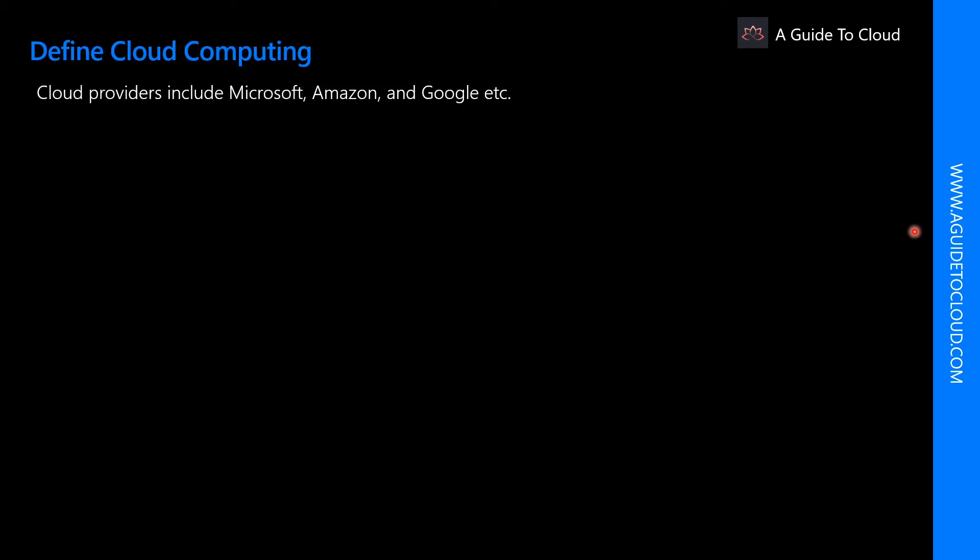So what is cloud computing? Cloud computing is the delivery of computing services such as server, storage, database, networking, software, analytics, and more. These are all over through the internet, which is being called as the cloud. You typically pay only for the cloud services you use. This helps you lower your operating cost and help you run your infrastructure more efficiently and scale as your business needs change.